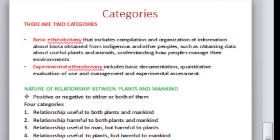Regarding the nature of the relationship between plants and mankind, there are four types — positive or negative to either or both. These include: a relationship useful to both plants and mankind; a relationship harmful to both; a relationship useful to man but harmful to plants; and the vice versa.